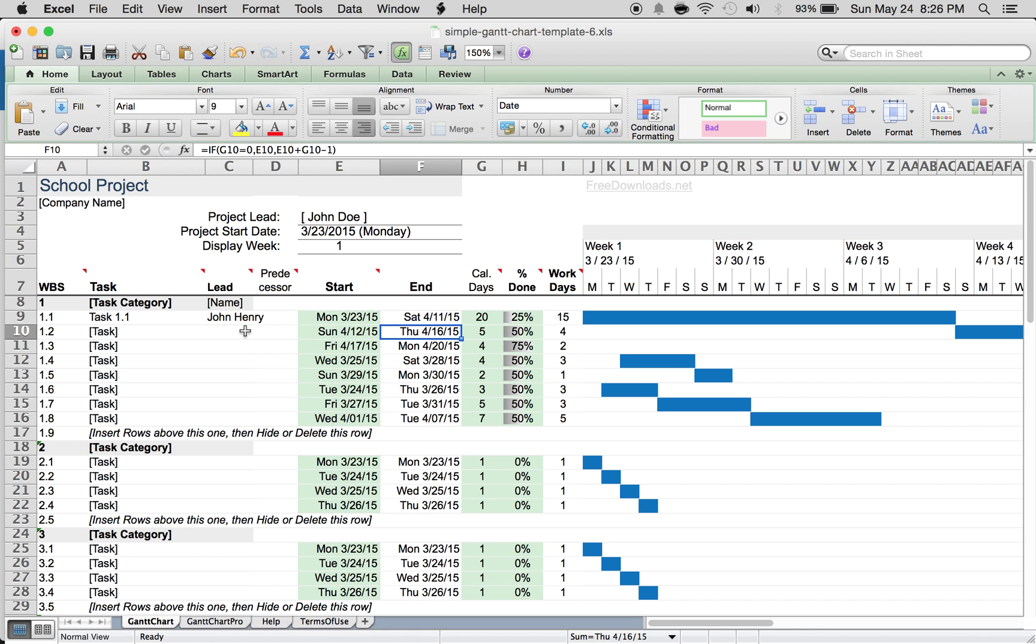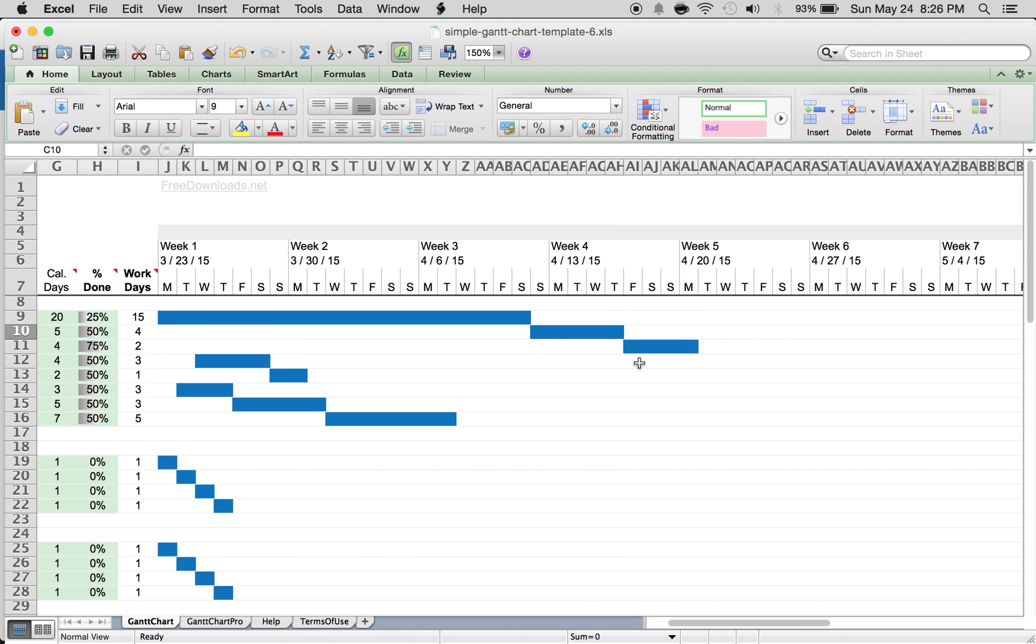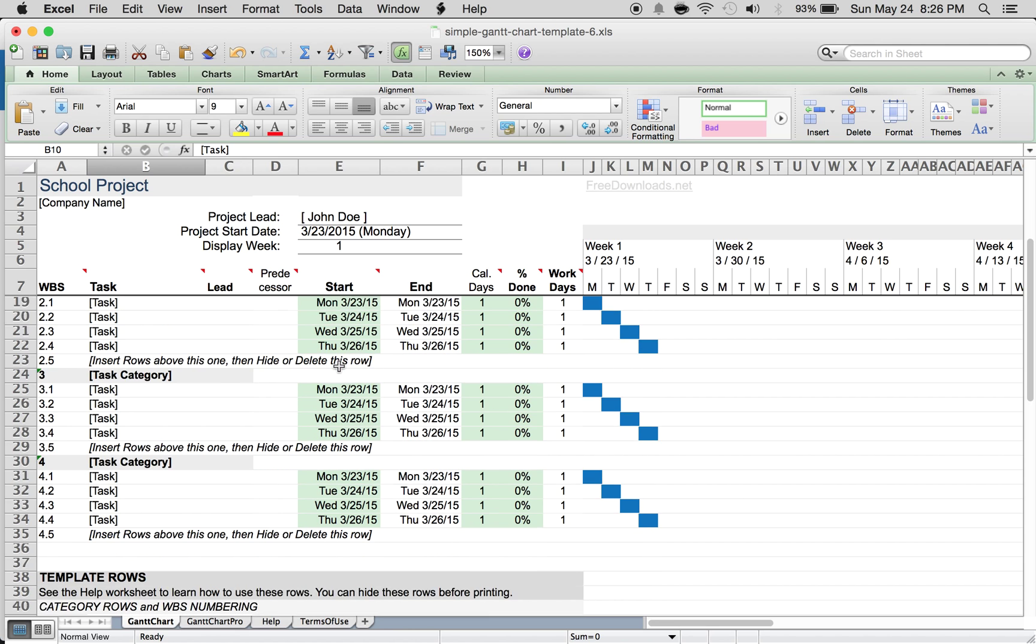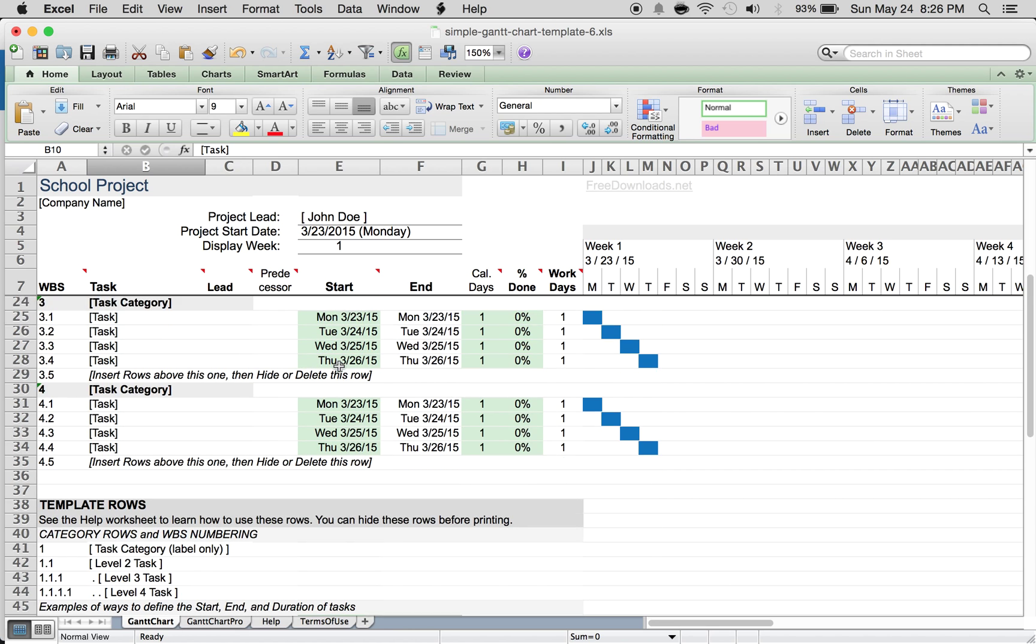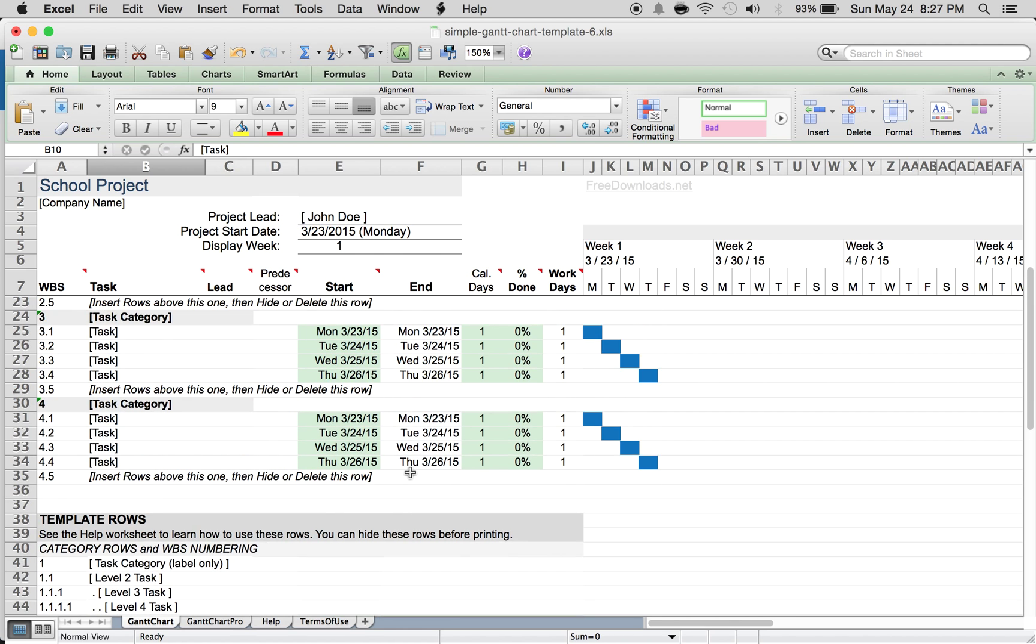It's pretty simple - here is your Gantt chart. All you have to do is keep going line by line and enter the different objectives you have to complete. You can keep going all the way down to the very end and make any changes or customizations if you like.